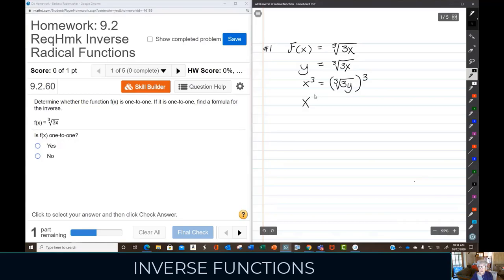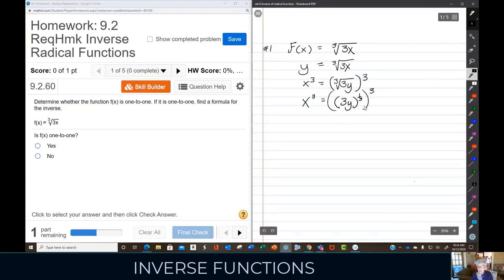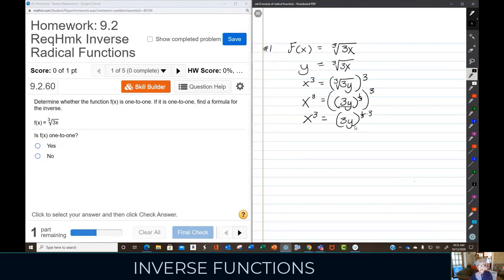So we'll have x to the third equals... Now, the cube root of something can also be written as the one-third power, and I'm cubing that. So when you have a base raised to a power and raised to a power again, you multiply the powers. One-third times three equals one — how handy can we get!